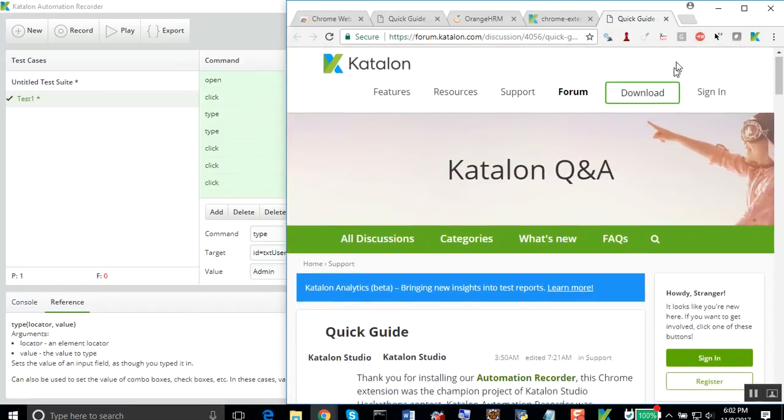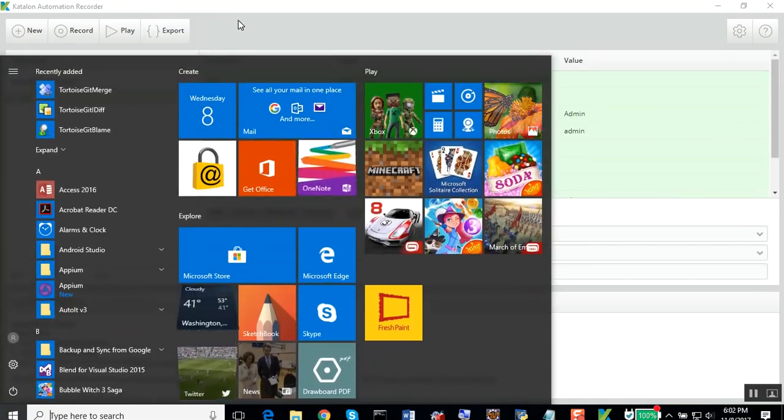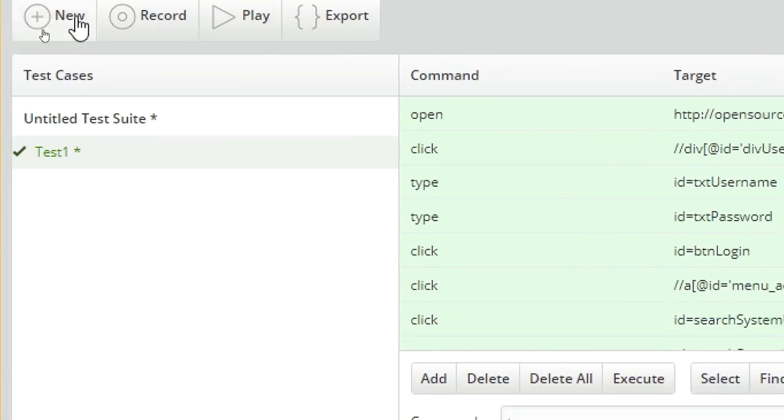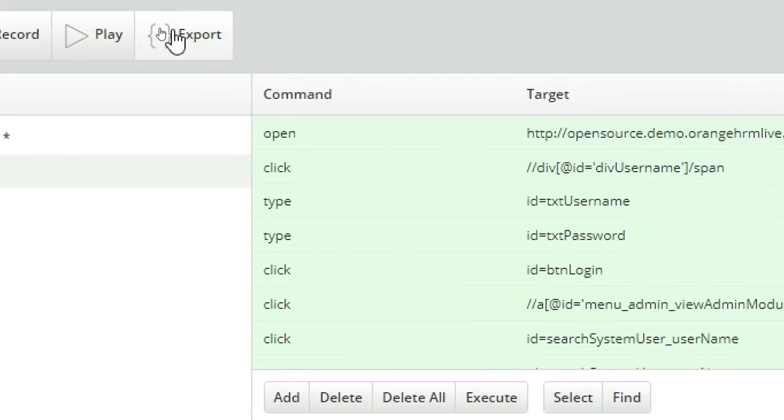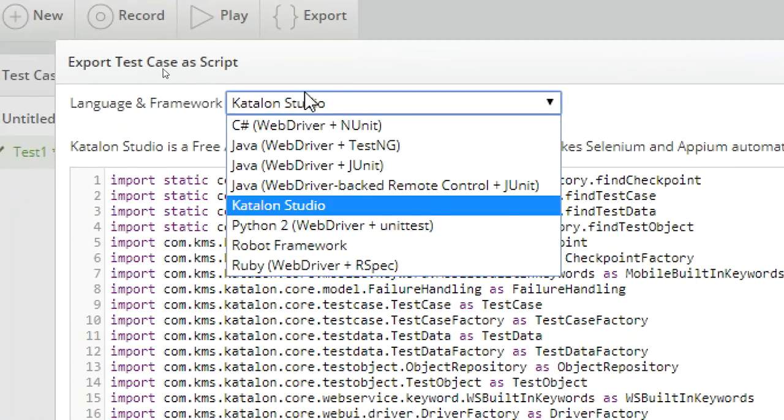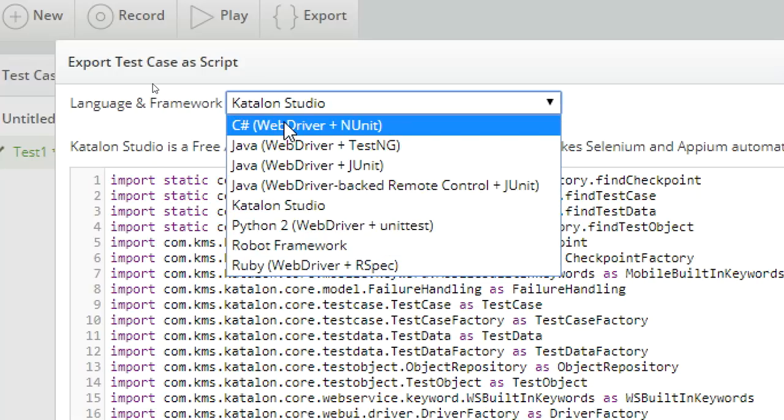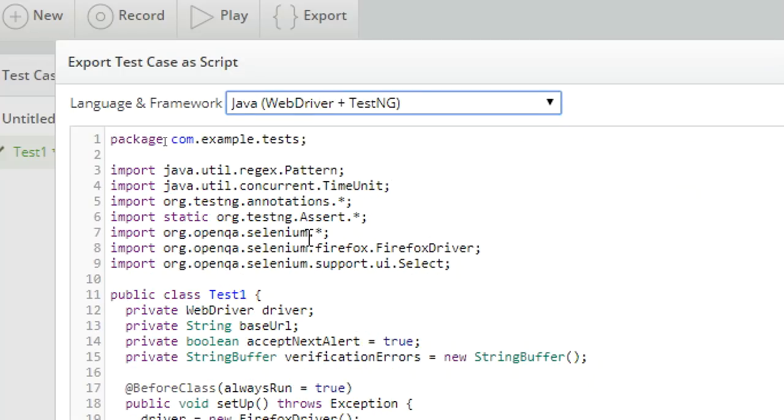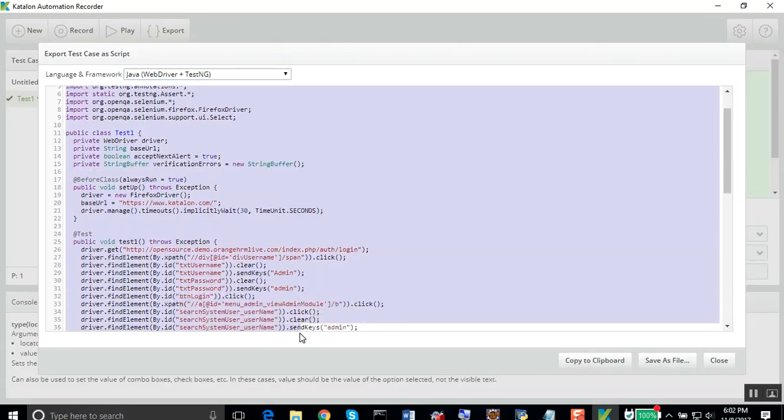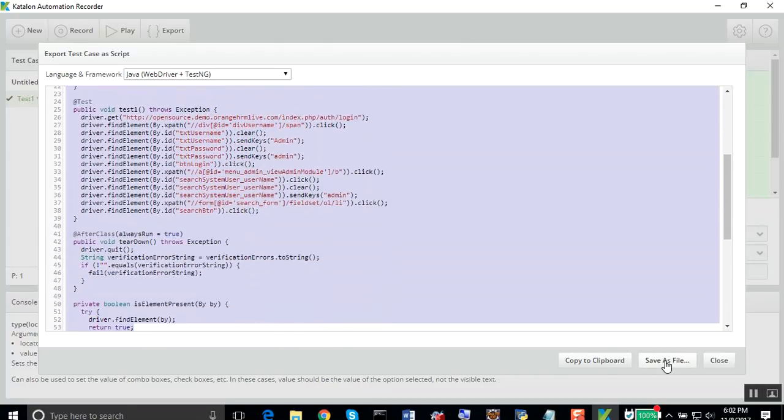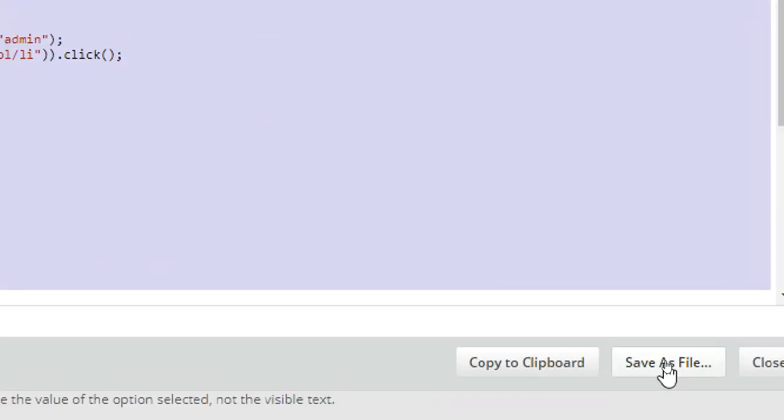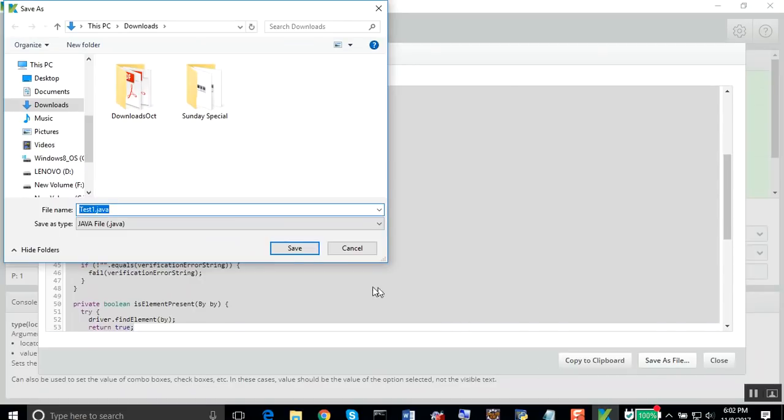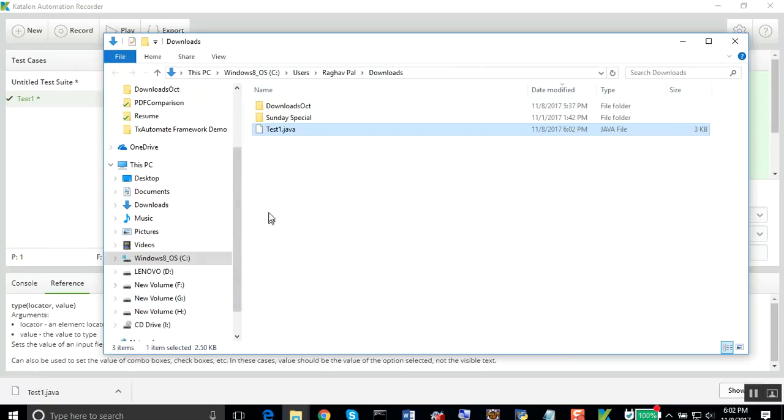Now let's see how exactly you can export to any of your programming languages. I will click on the export button. You can see it has all the options for exporting in all these programming languages. I will select Java WebDriver TestNG. You can see this has given us the entire code in that language. I can also save this as a file. I will save the file. This will save as a Java file. I will just copy it from here.